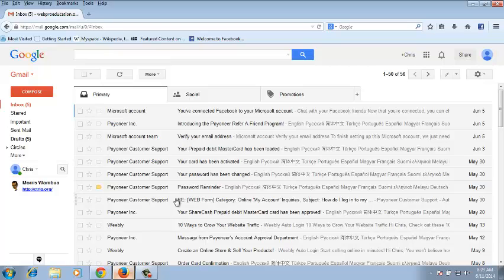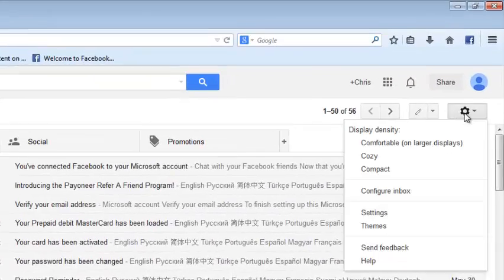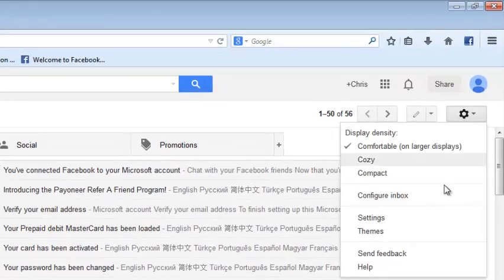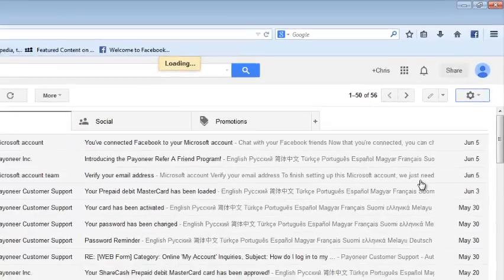So I'll be showing you how to unsend an email with Gmail using the undo send feature. The first thing you need to do is enable this feature by signing into your Gmail account and then using this gear icon on the top right corner and looking to settings.